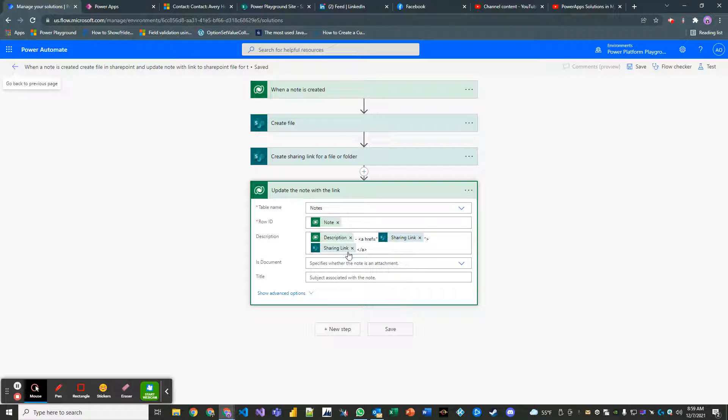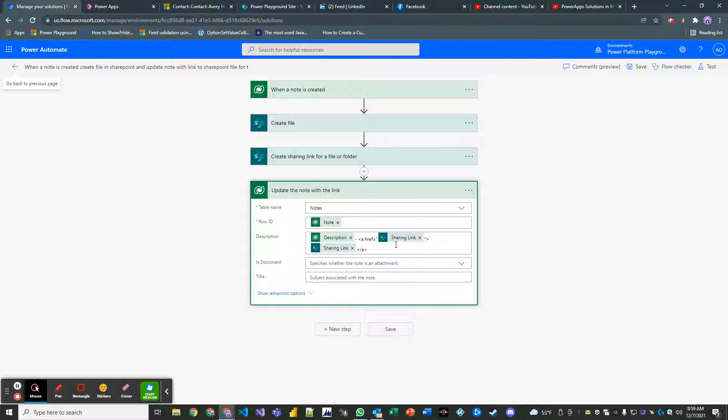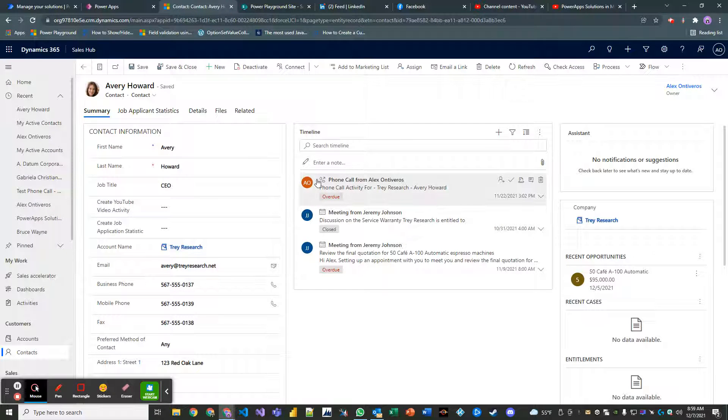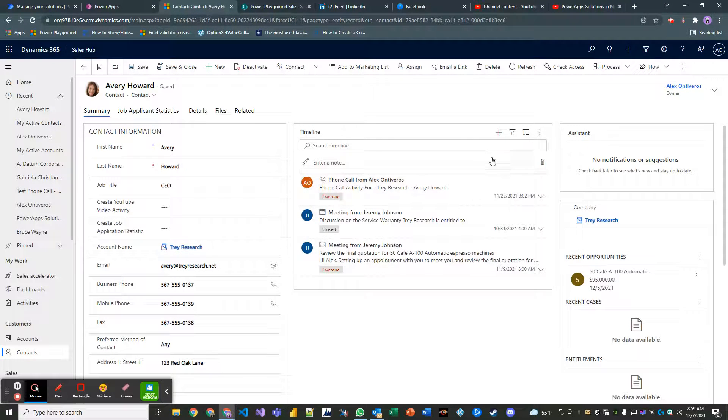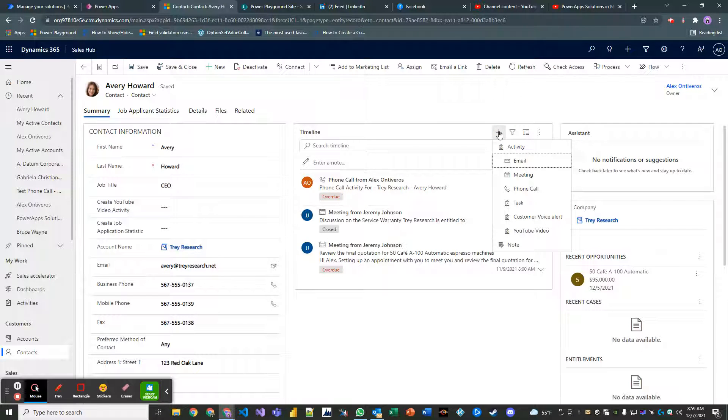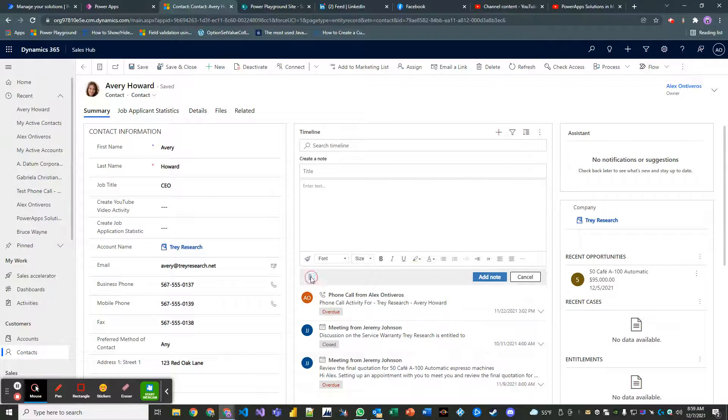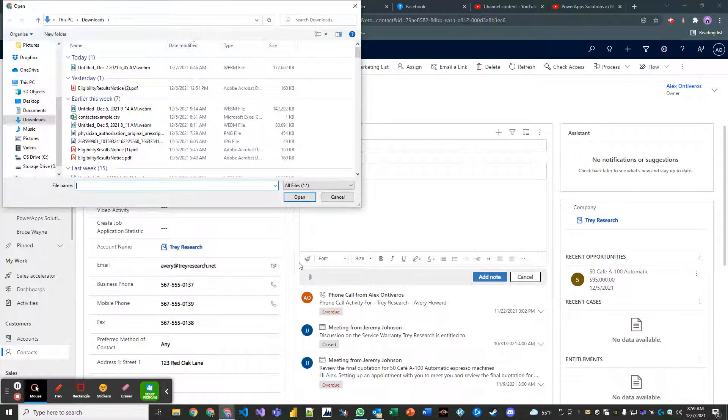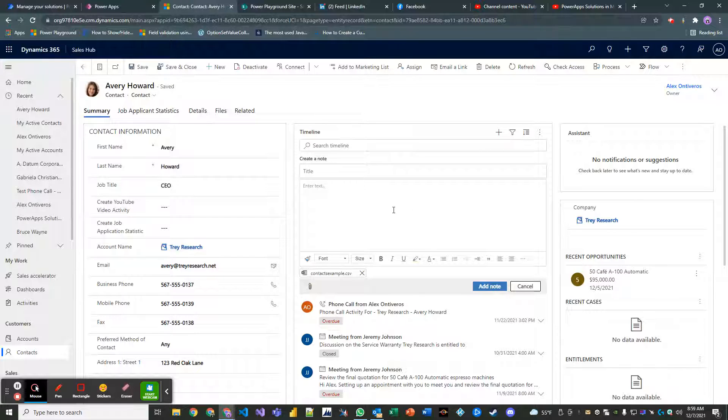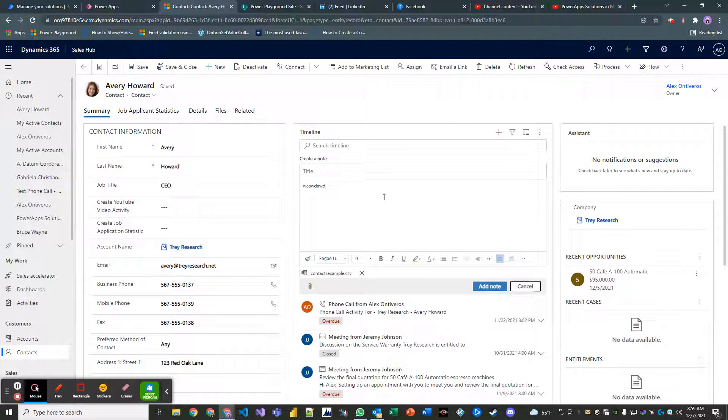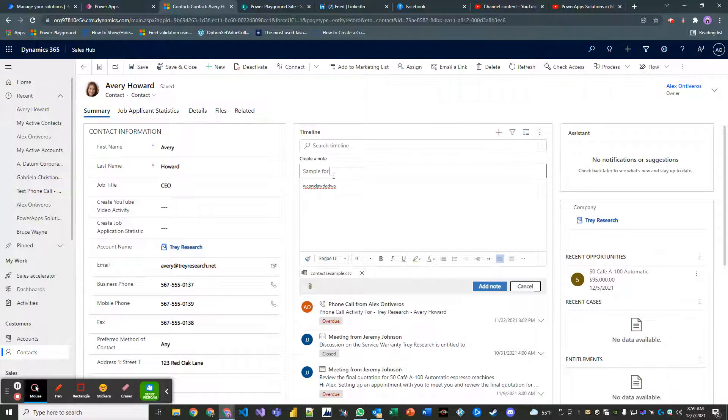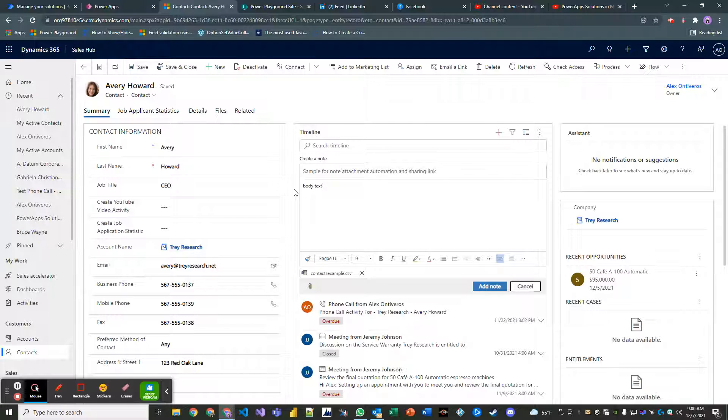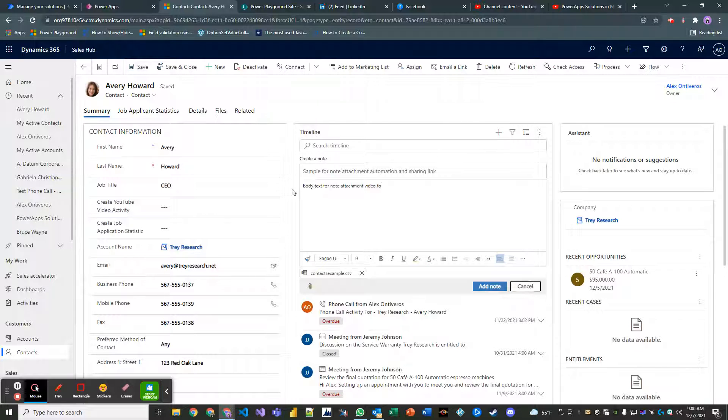Okay. Let's see how it works out. Sometimes when I write HTML inside these description fields and any like activity, it doesn't work out as well as I'd like. So we might have to modify this, but let's test it out. So I'm going to use Avery Howard as an example. So let's just let's create a note. Let's add an attachment. Our CSV file for the contacts that we use in a previous video. And we'll just add some random text. Sample for note, attachment, automation, and sharing link. And actually I'll put here body text for note attachment video. Or share point. Let's add our note.